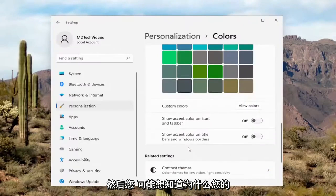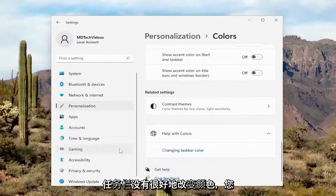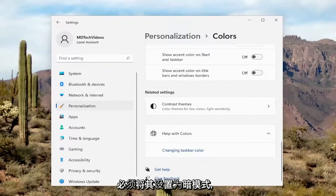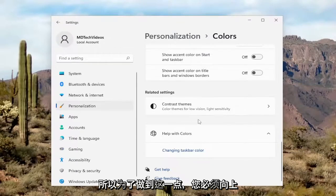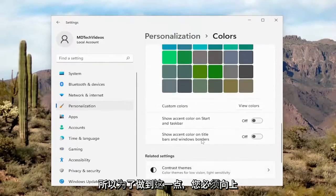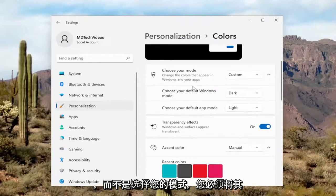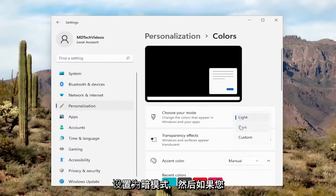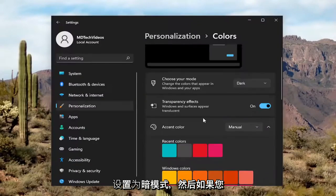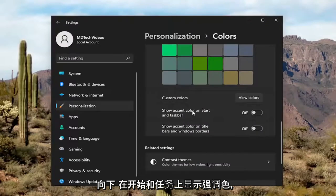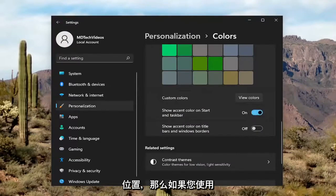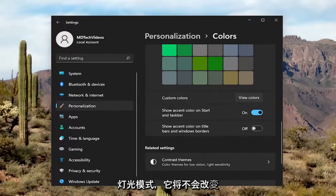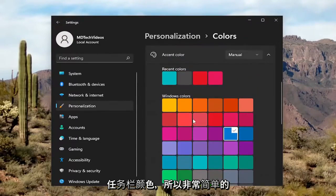And you might be wondering why your taskbar isn't changing color. Well, you'd have to set it to dark mode. So in order to do that, you'd have to go up and choose your mode and set it to dark mode. And then if you go down to Show Accent Color on Start and Taskbar and toggle it to the On position, then it will work. If you do Light Mode, it will not change the Taskbar color.